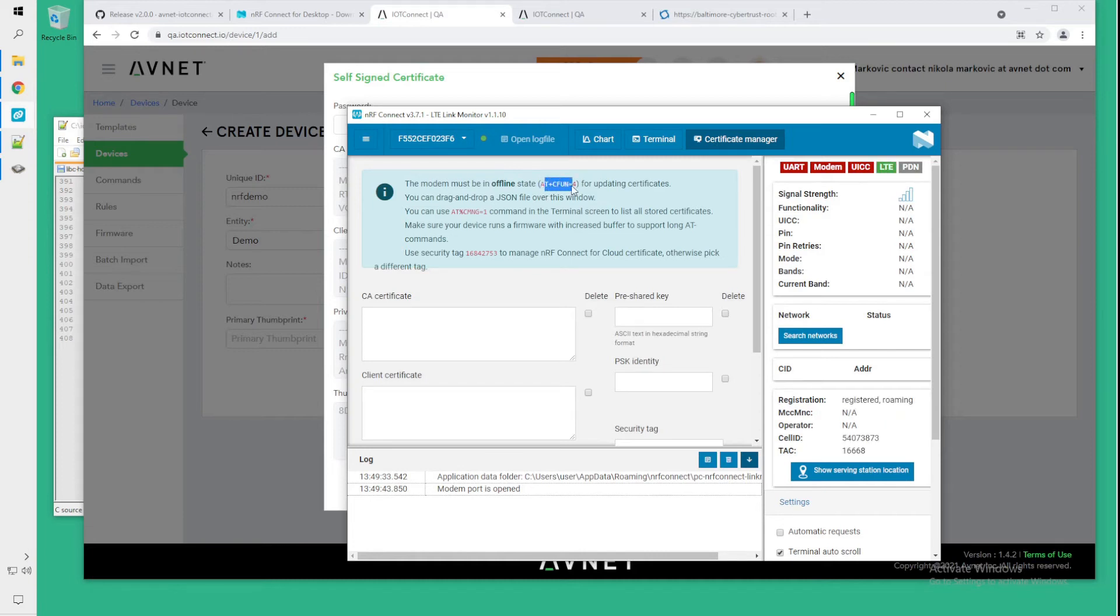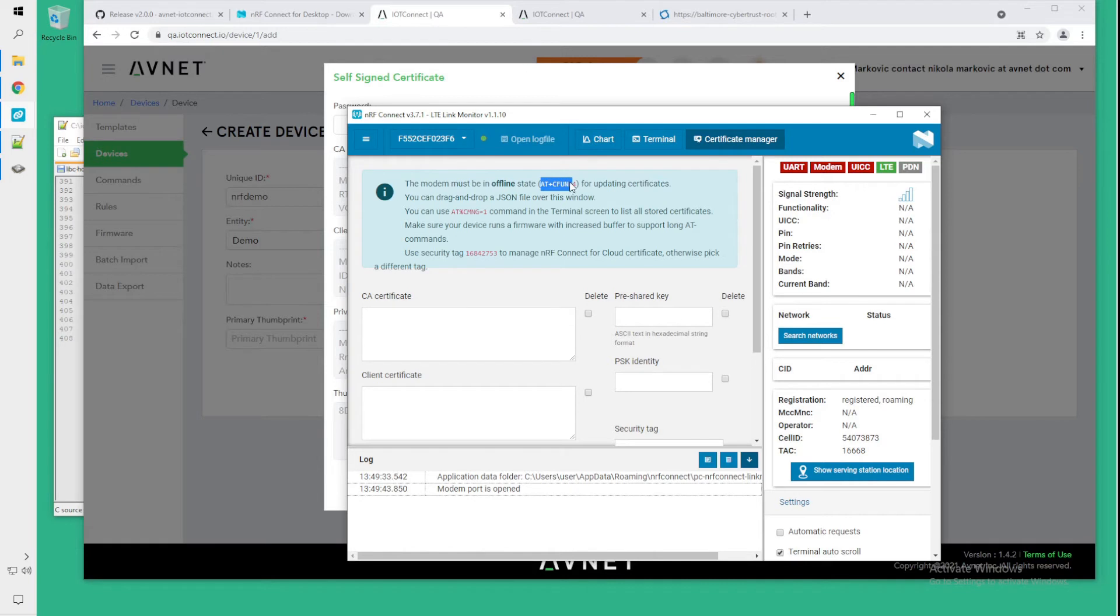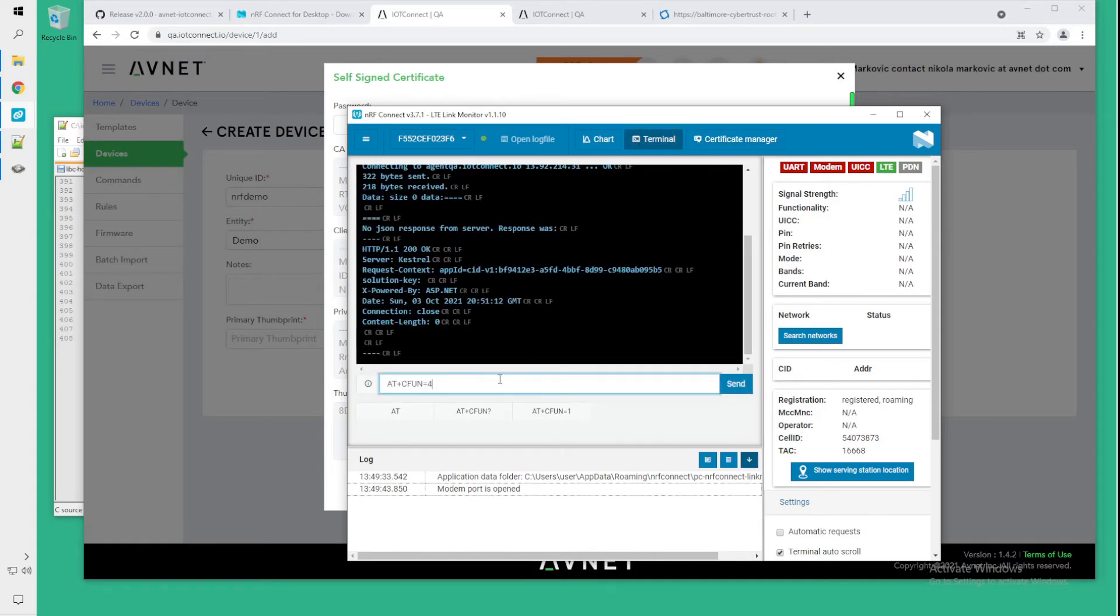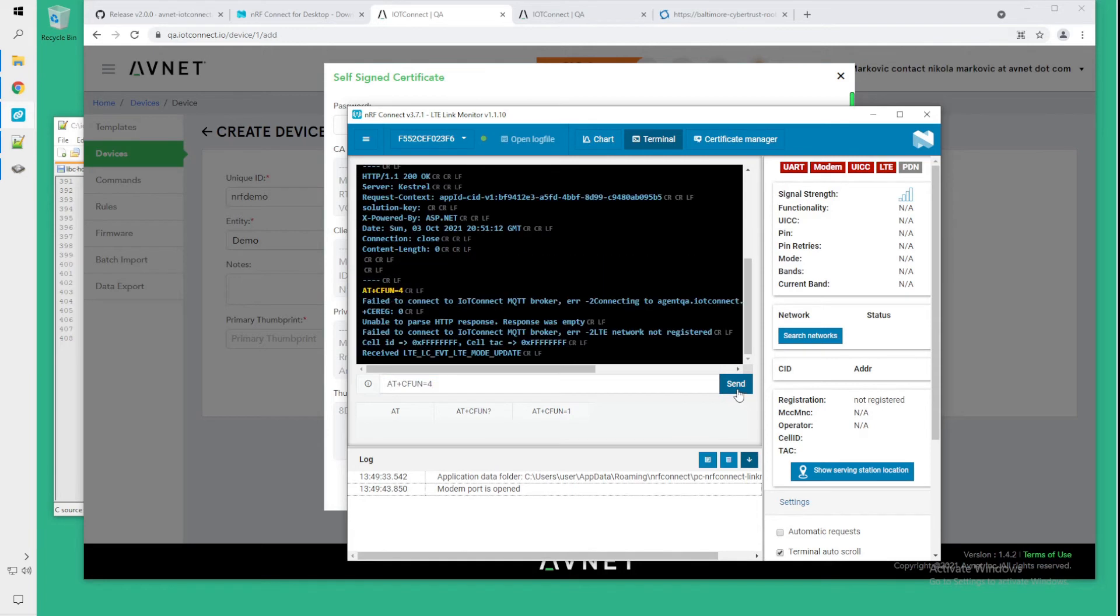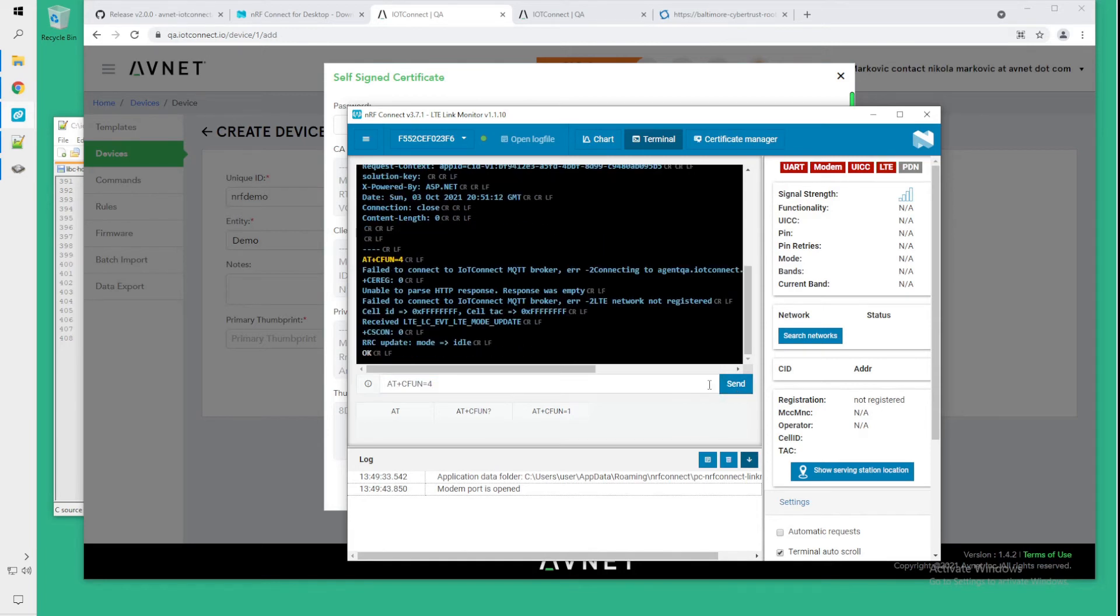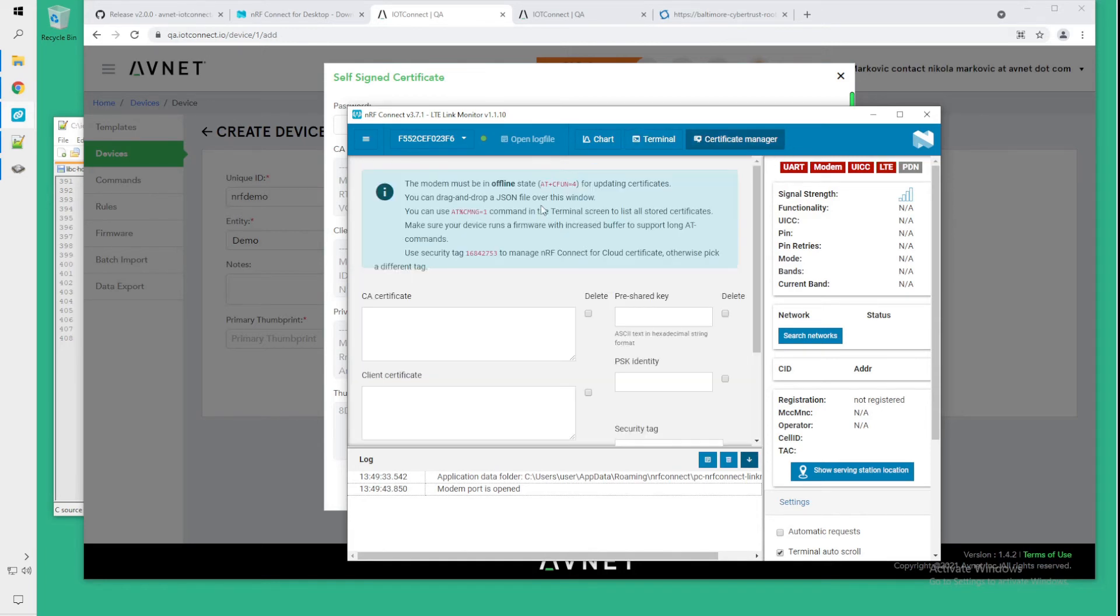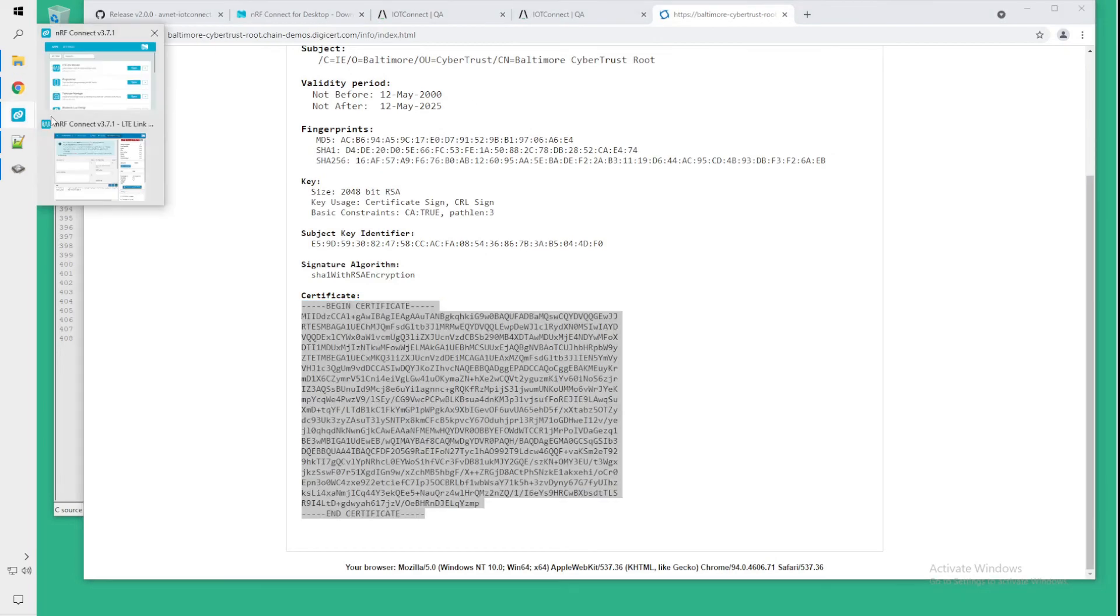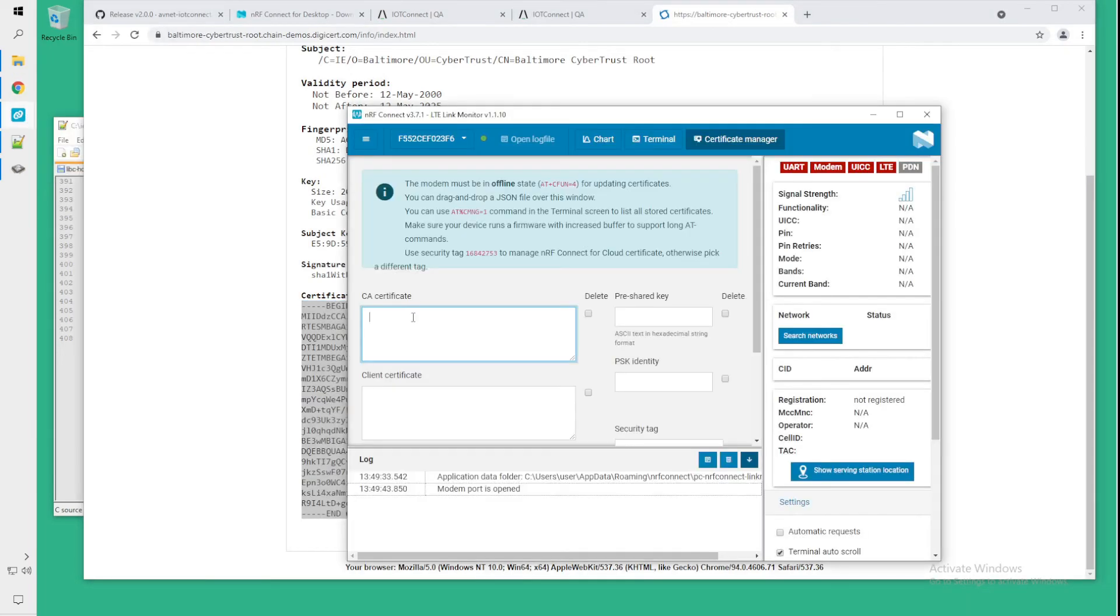Go to the certificate manager page. And on this tab, we want to copy this AT+CFUN=4 command and paste it into the terminal. Once that's okay.